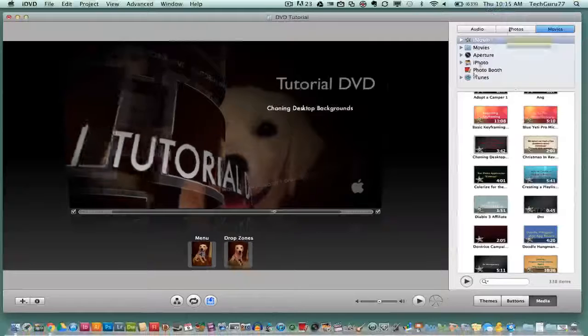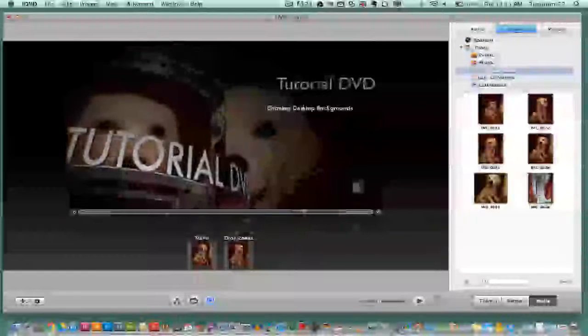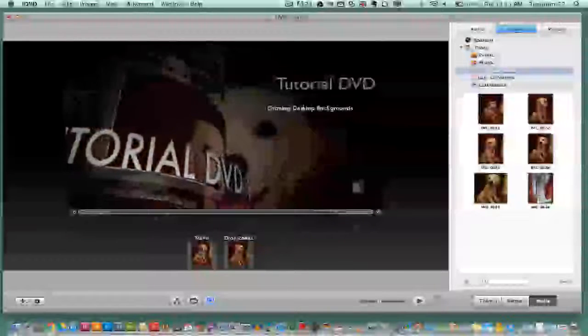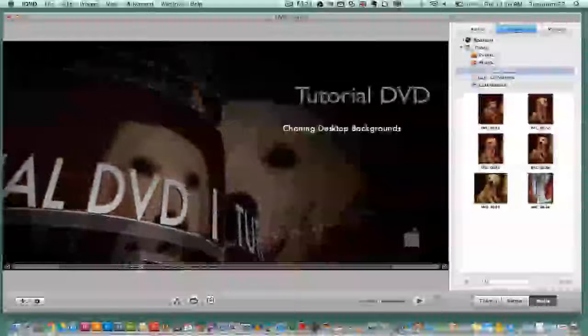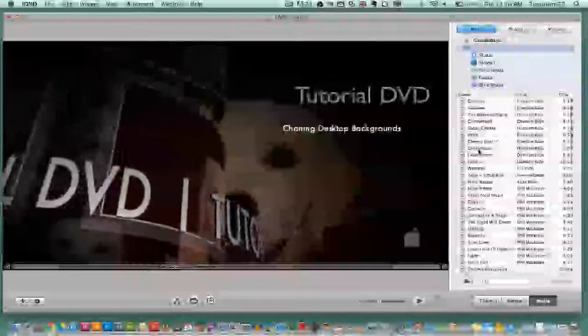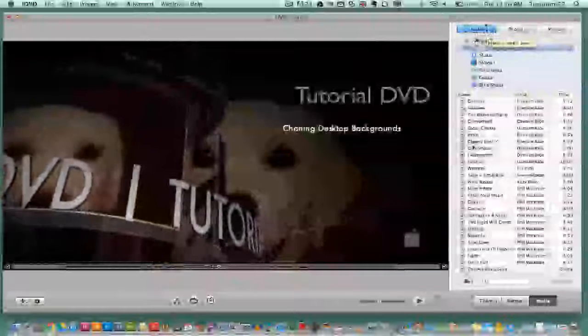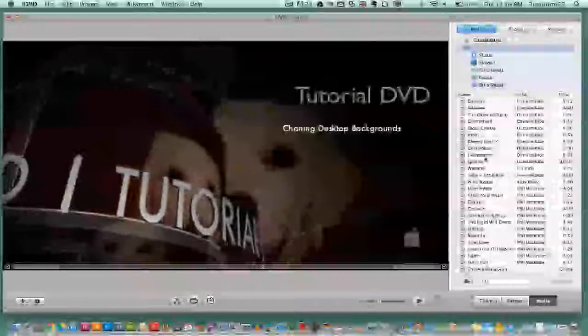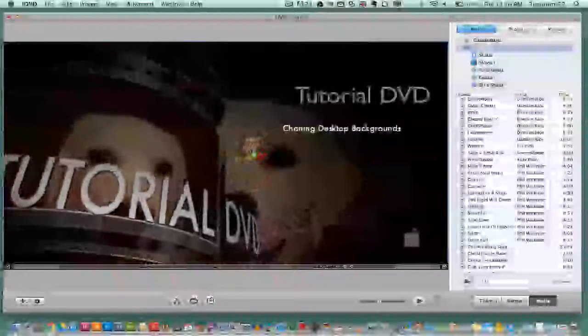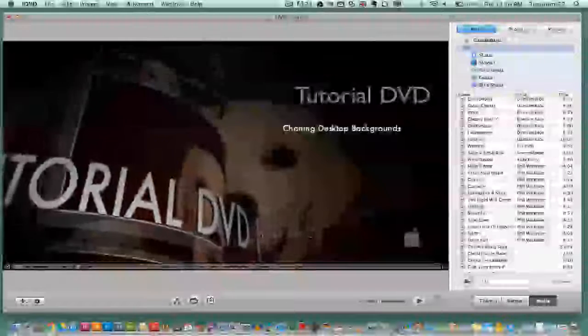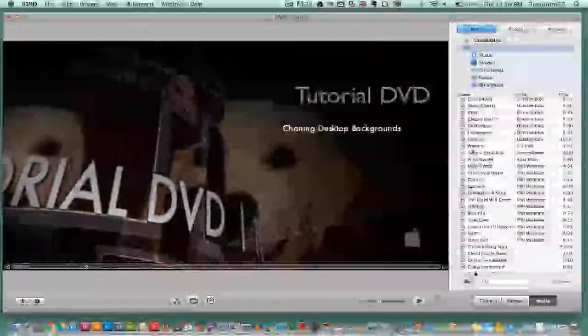There are a few other things you can do in iDVD. You can edit drop zones — the menu drop zone is the background image, and another drop zone shows the scrolling image. You can view all your drop zones and swap images in and out. Another cool feature: during the opening segment when the DVD is put in the player, you'll want music. Go to the Audio section in the top right corner, find any song from iTunes, then click, hold, and drag it into your DVD. That audio will play in the background behind the opening segment.